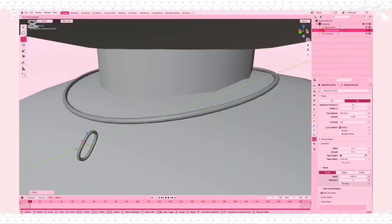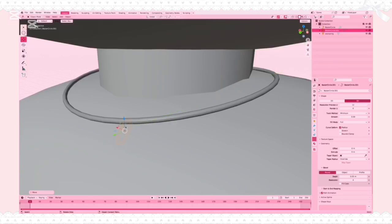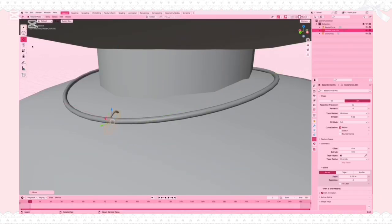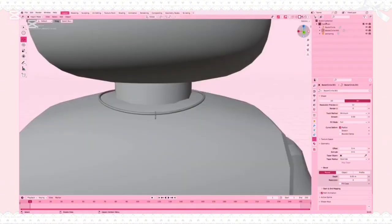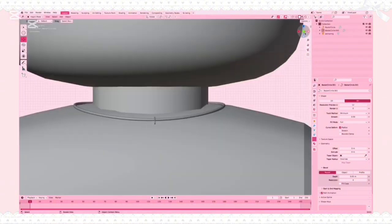Once you're finished shaping your clasp, just move and rotate it so that it fits onto your necklace chain. Adjust it to your liking until it fits perfectly. Here's my necklace base after finishing my clasp — I have mine in the middle, but you can move yours to anywhere you want on your necklace.